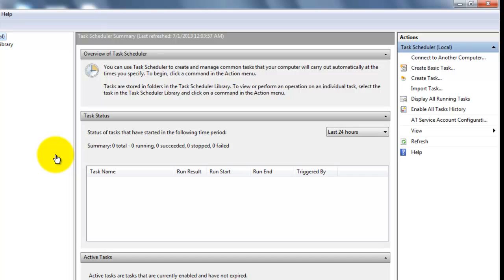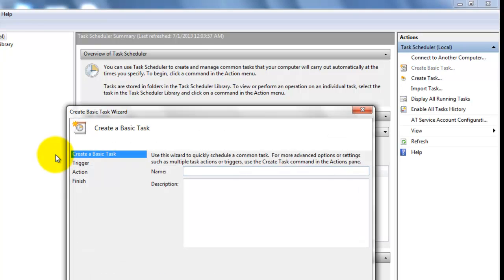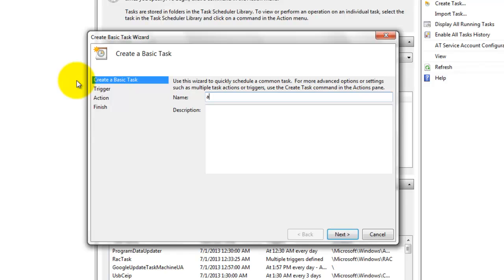Here go to create basic task, give a name, then click on next.